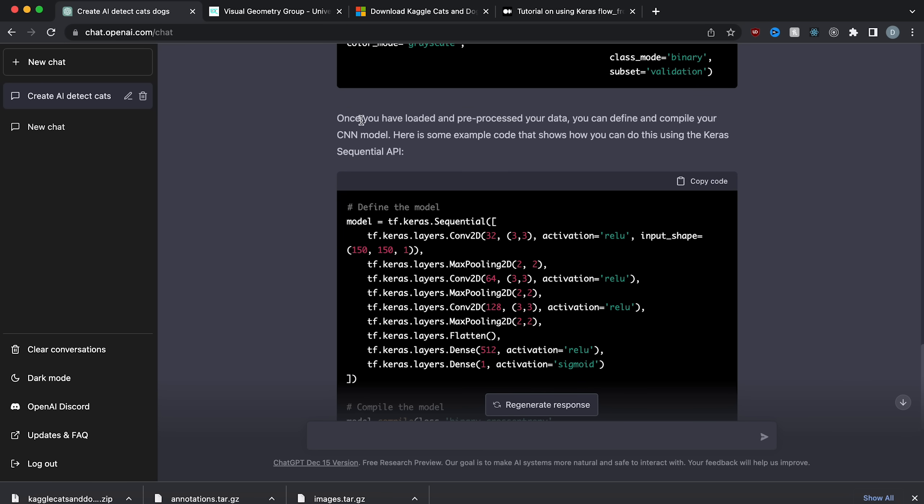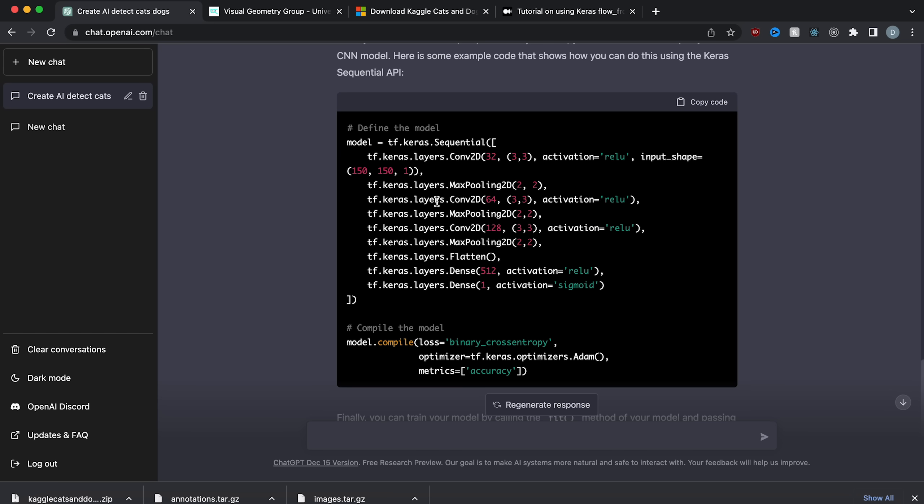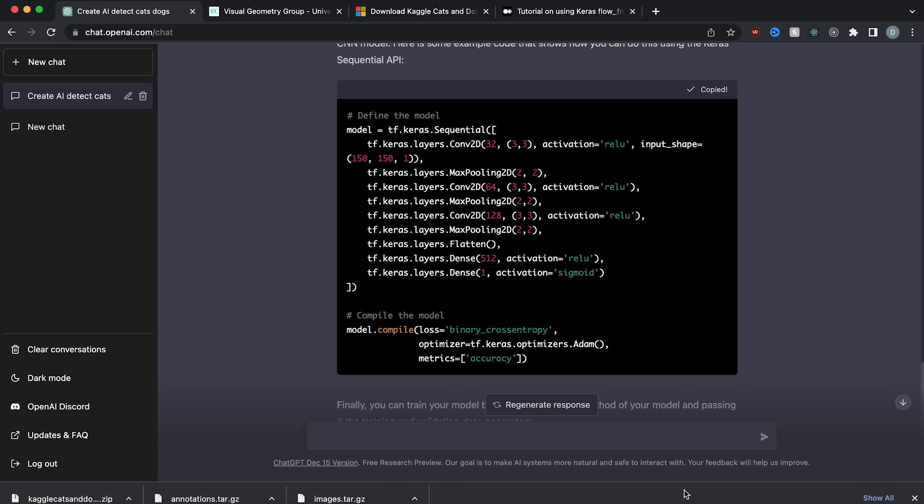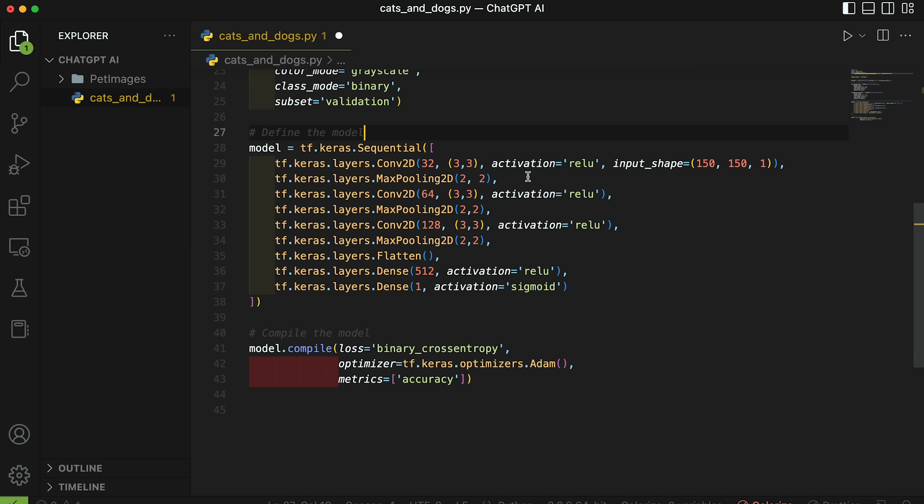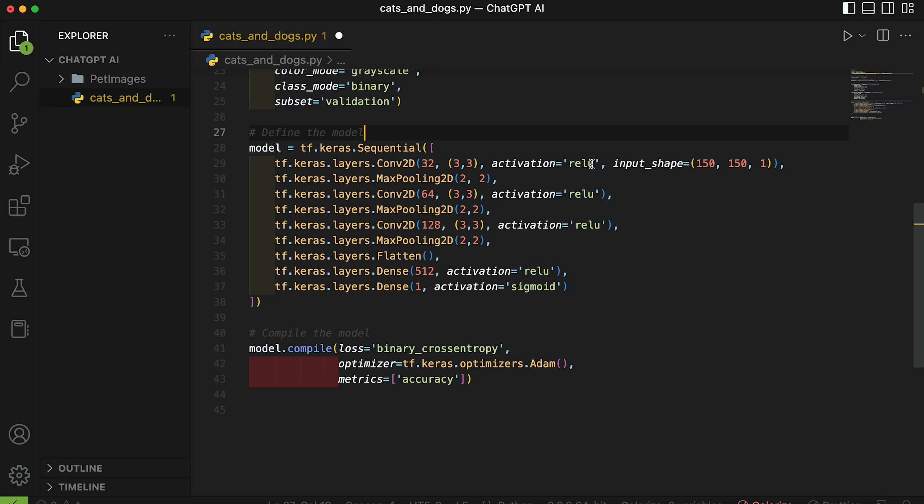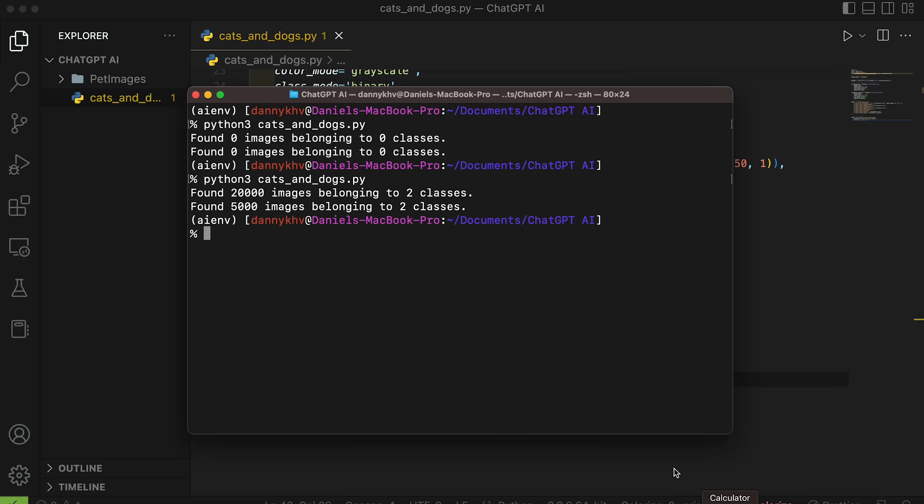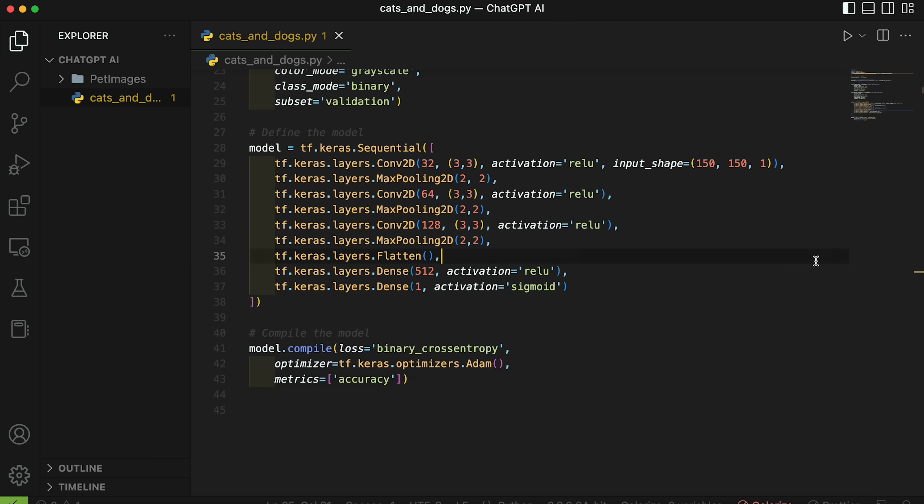So now let's move on to the second step. ChatGPT tells me once you have loaded and pre-processed your data, you can define and compile your CNN model. Here's some example code that shows you how to do this using the Keras sequential API. So here we define the model with all its layers and then we compile it. So let's copy this and put it in our code. So we define the model here with a Conv2D, the activation ReLU, and there we go. And it looks like we're going to compile the model using the loss function binary cross entropy, and then this optimizer. And the only metric we have is accuracy. I'm going to save this and let's see if it gives me out any errors. Doesn't look like it had any errors. So that's good. We can move on to the next step.